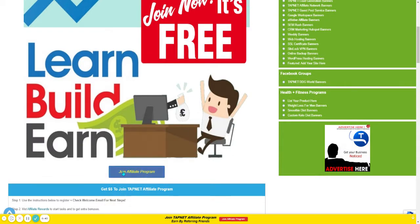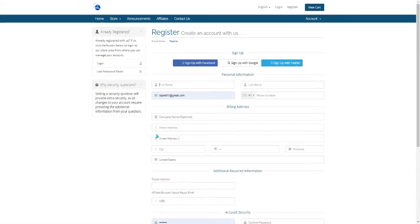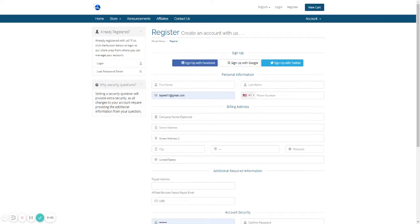To get started, we're going to click on Join Affiliate Program. That will take us to the registration page. This is the same page that a customer would use to register to become an affiliate. There's just two additional steps once this is completed.